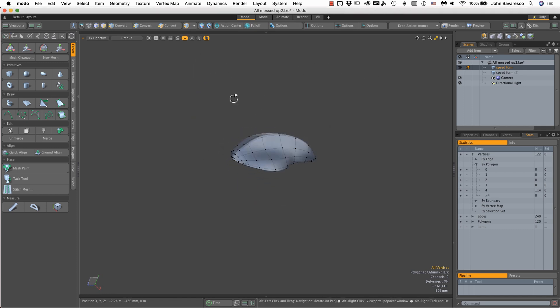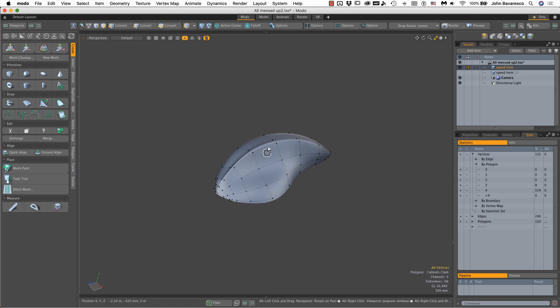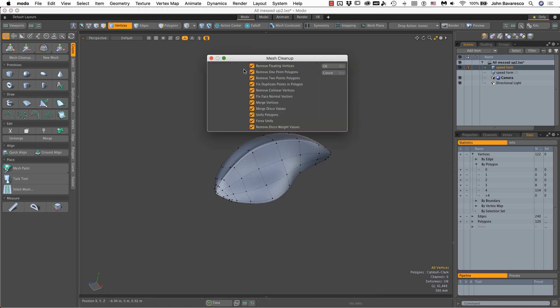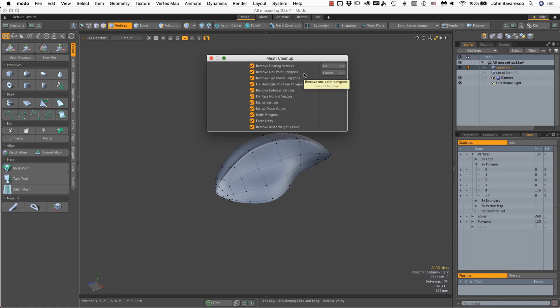This mesh cleanup will fix a whole host of problems for you. I highly recommend using this utility throughout your modeling process and you'll find it will solve a lot of problems for you.